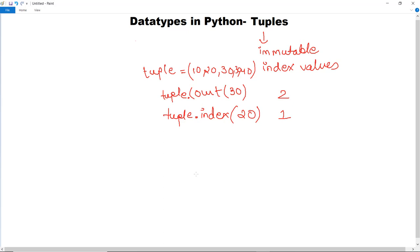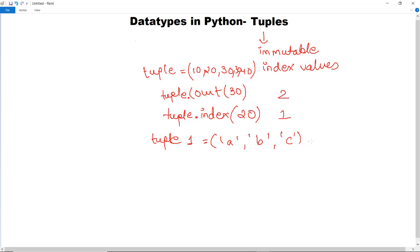The functions in tuples are quite similar to those of lists — replacing, adding, accessing. If you want to add two tuples, for example you have one tuple declared and you declare another tuple1 with values a, b, c, then you write t = tuple + tuple1 and print t to get the combined result.